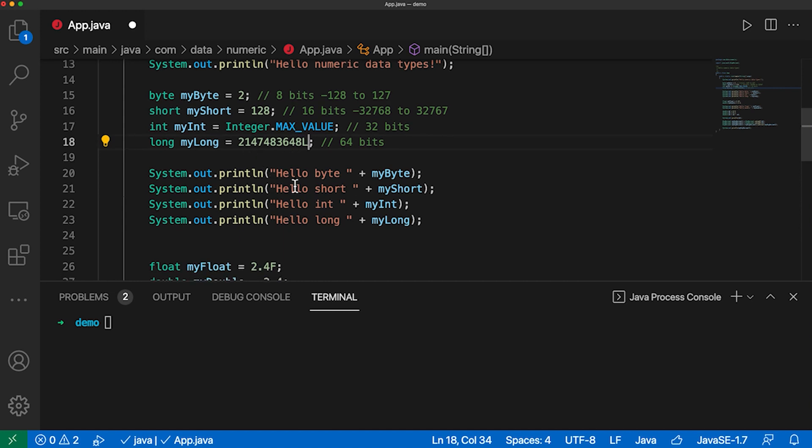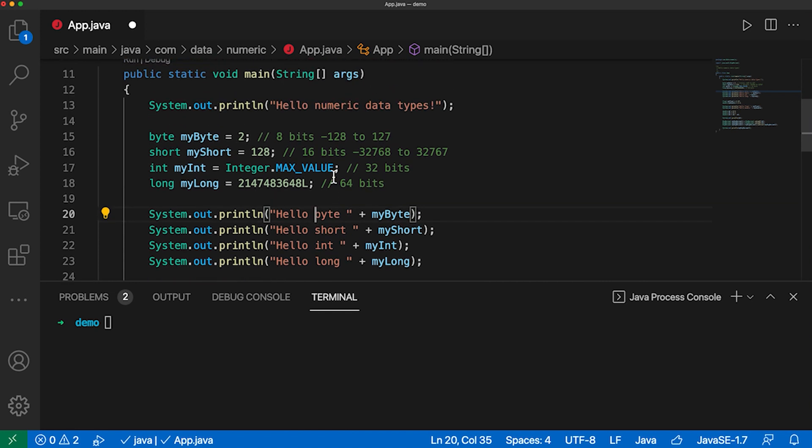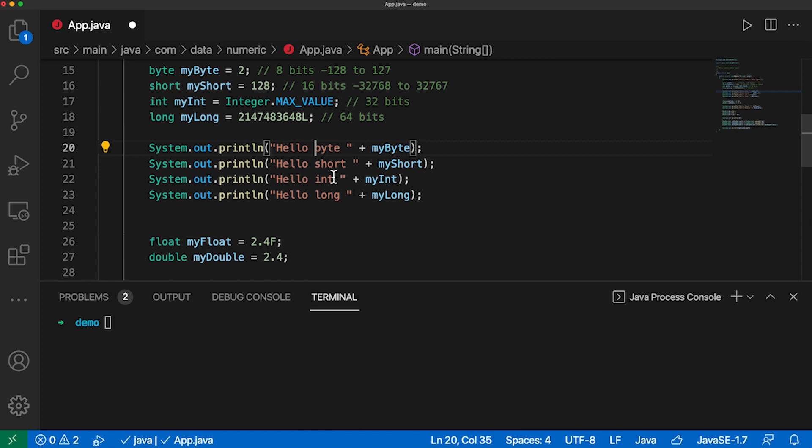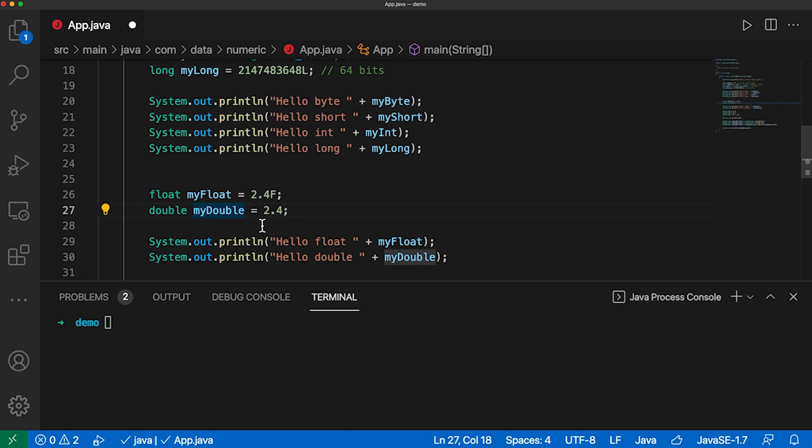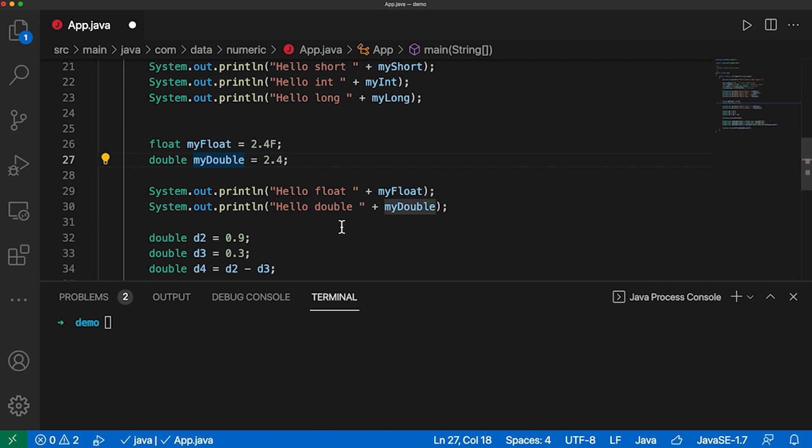And then I can print all of these values here. And if I have floating numbers, I would go for either float or double. For float, I also need to add the F here. I would also stick with the capital one or I go with double. And here I can also print out those numbers.